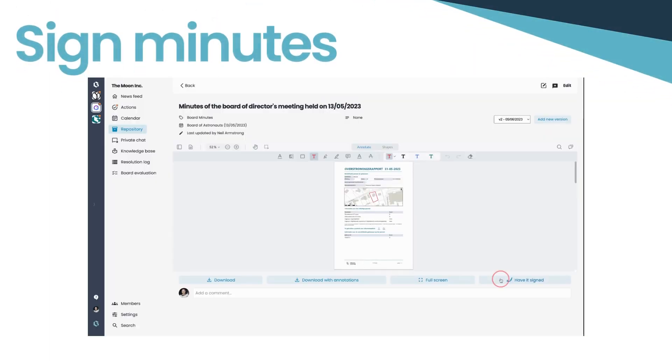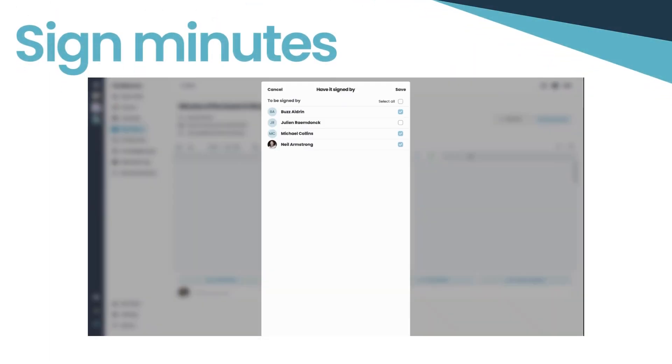Lastly, make it official. With our versatile signature feature, you can request members to sign the meeting minutes, thereby ensuring compliance and documentation integrity.